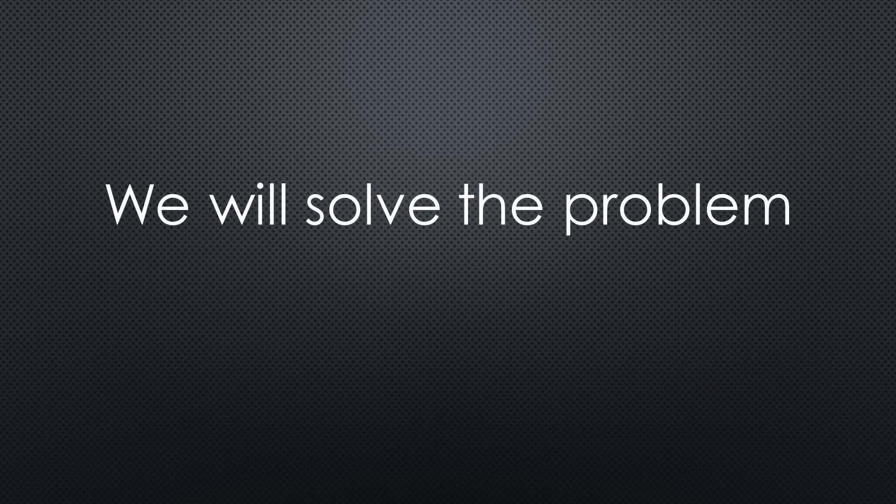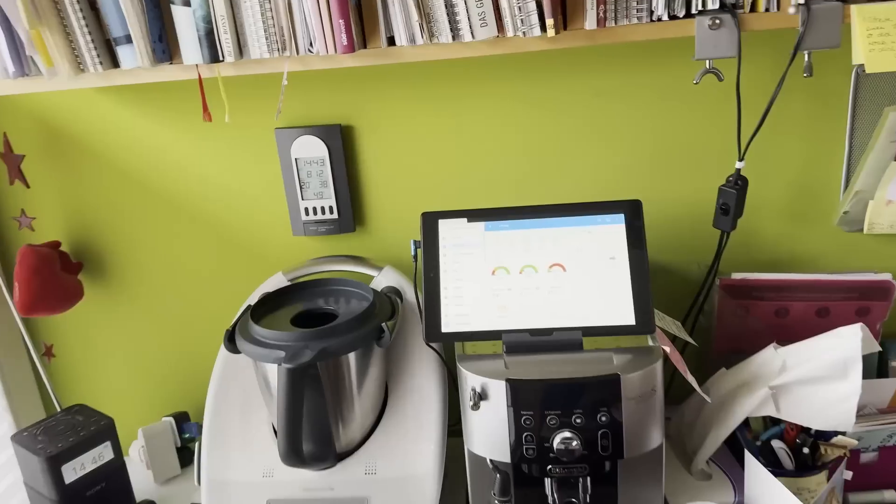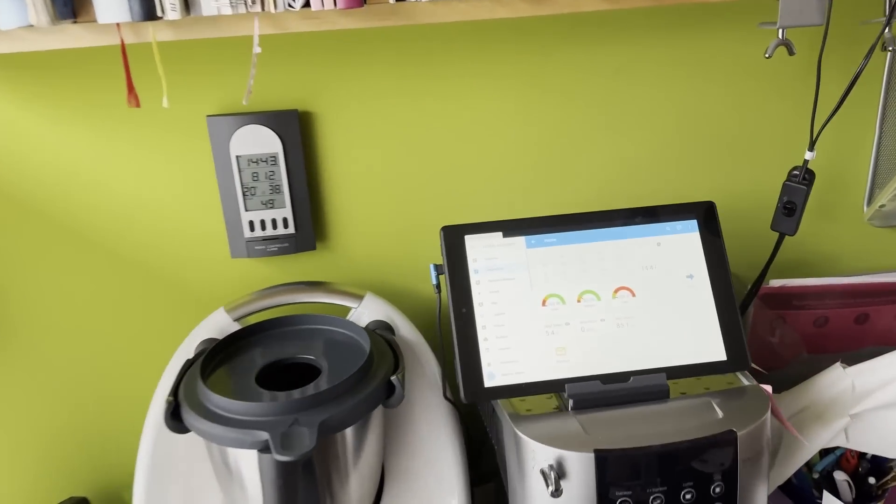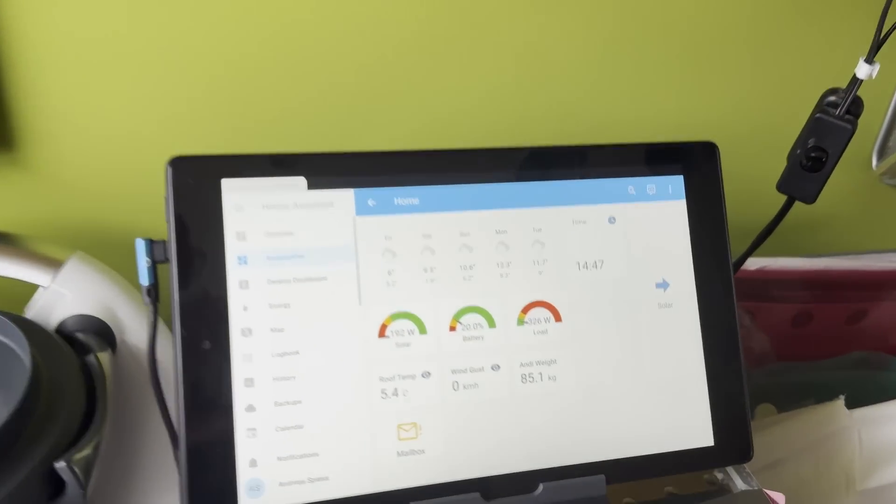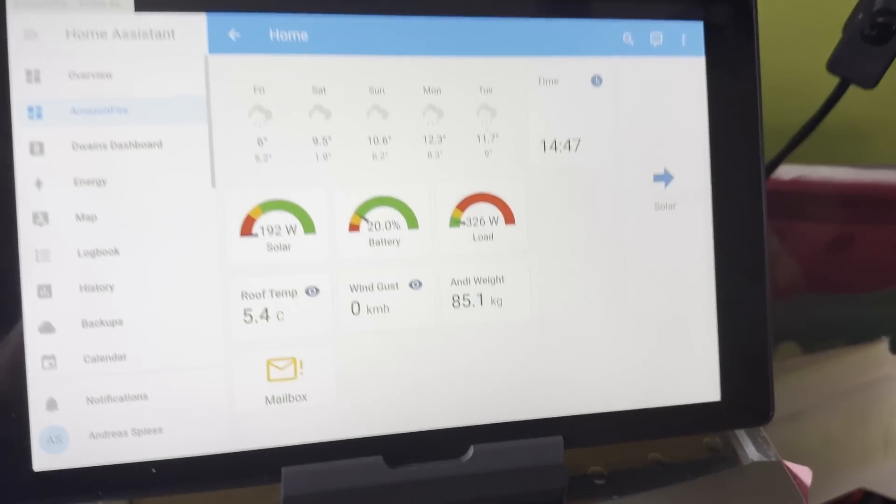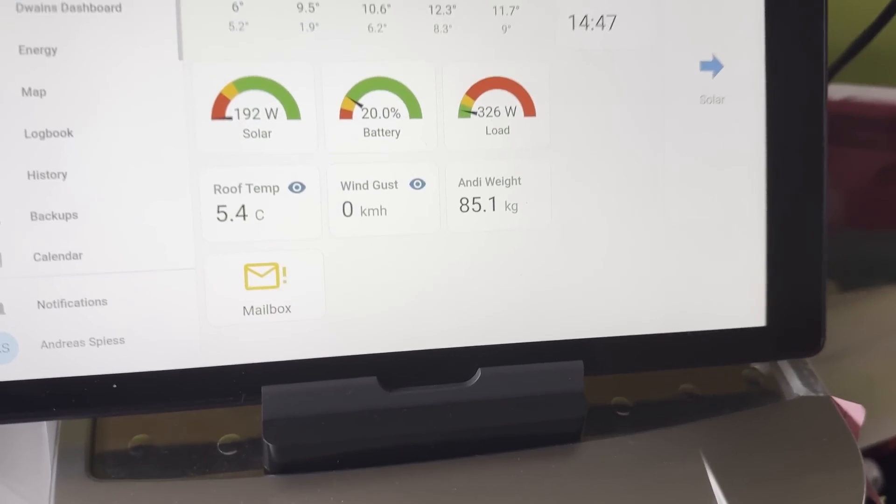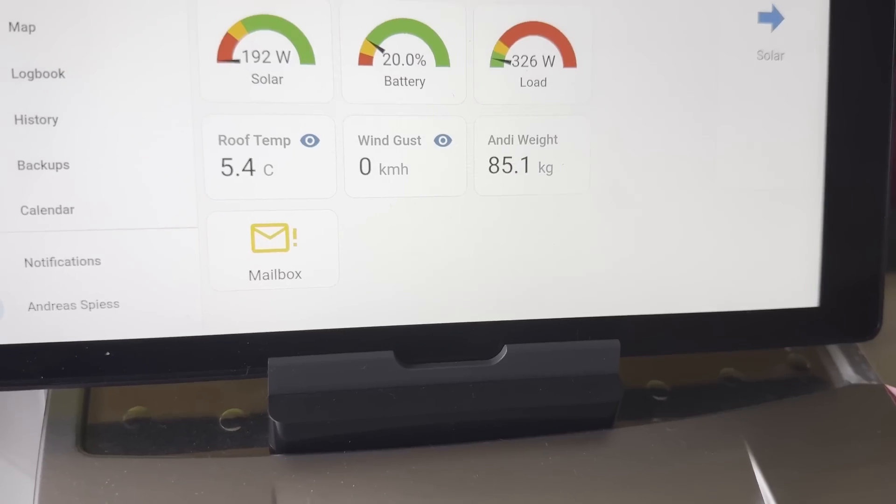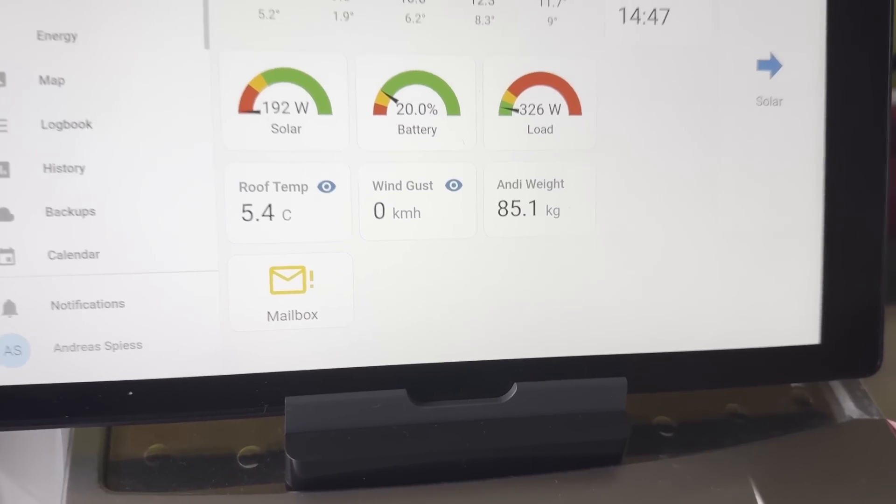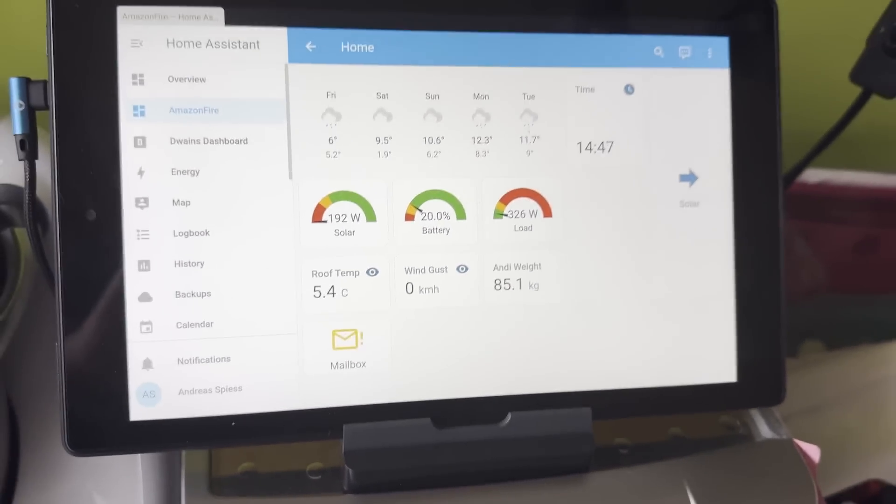This is the best solution, but today we will solve the problem for all other devices, including our dashboard tablet in the kitchen. As a bonus, I will show you why we have this tablet and what it displays.